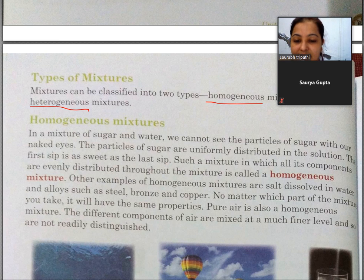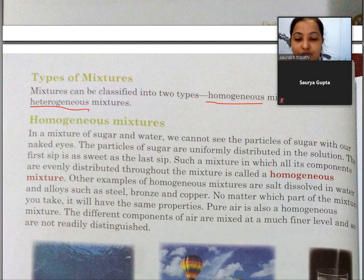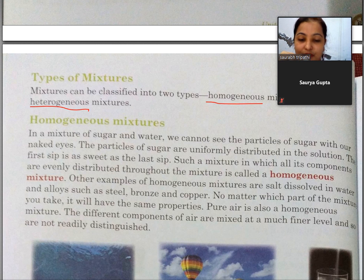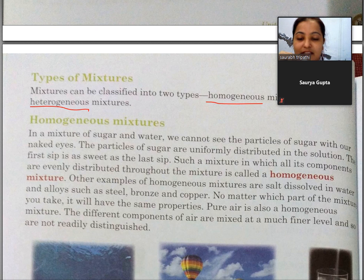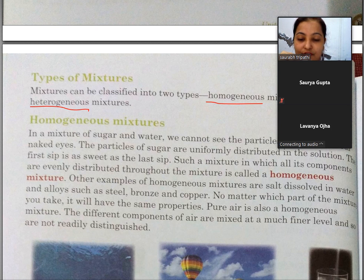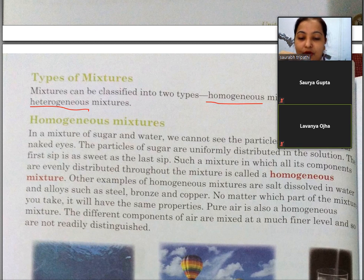Homogeneous mixture kya hoti hai? Jaise ki agar aap paani mein sugar ko daalte hain, toh woh puri tarah se mix ho jaati hai. Isse hum homogeneous kehte hain — jis mein koi bhi particle paani mein jaake pura mix ho jata hai.